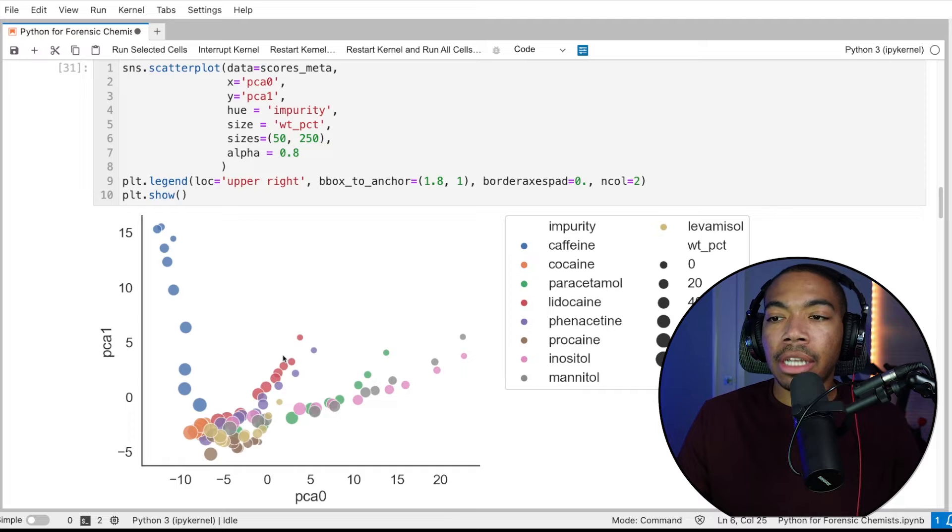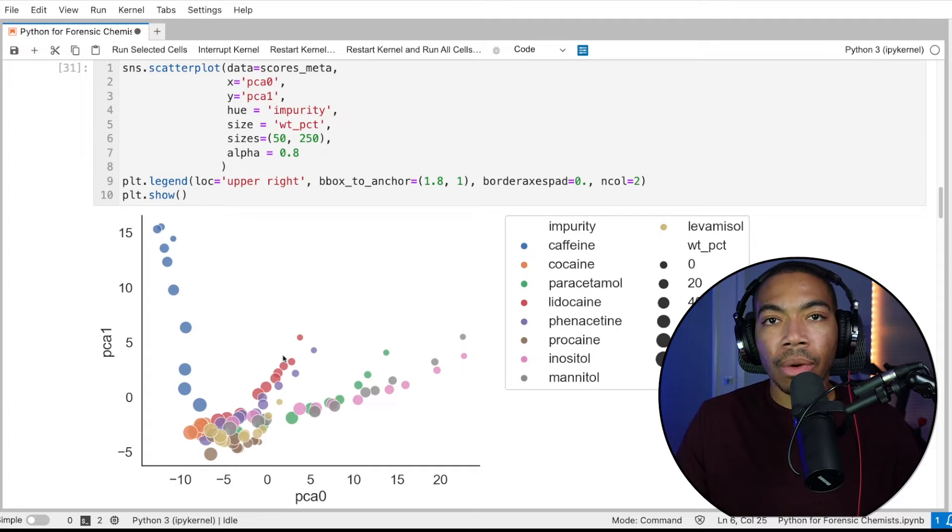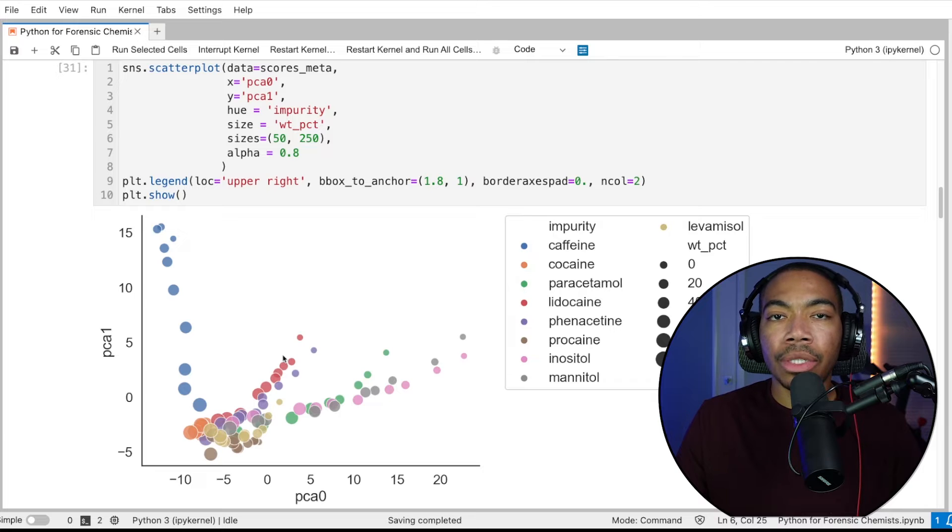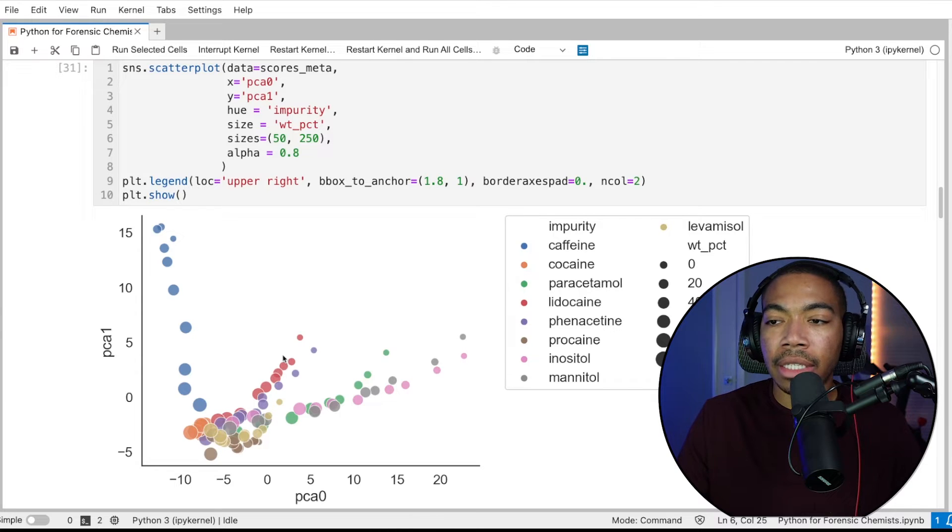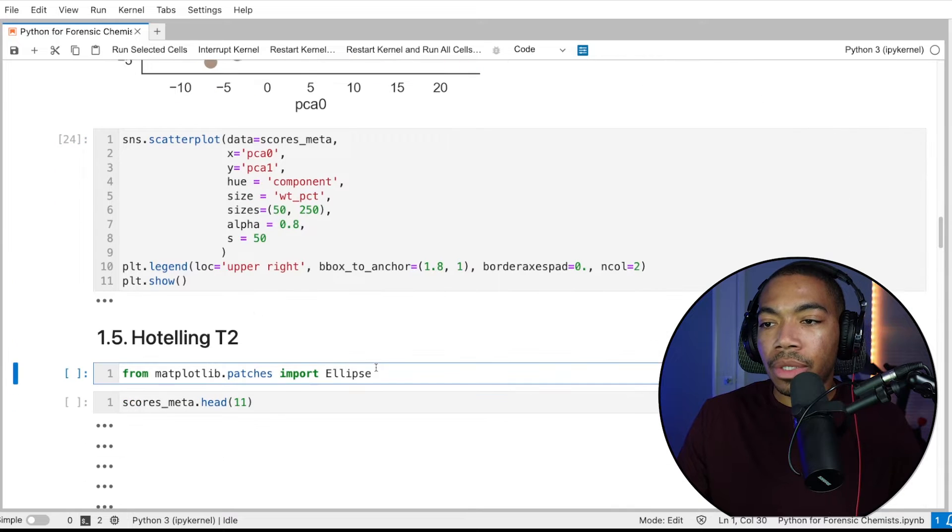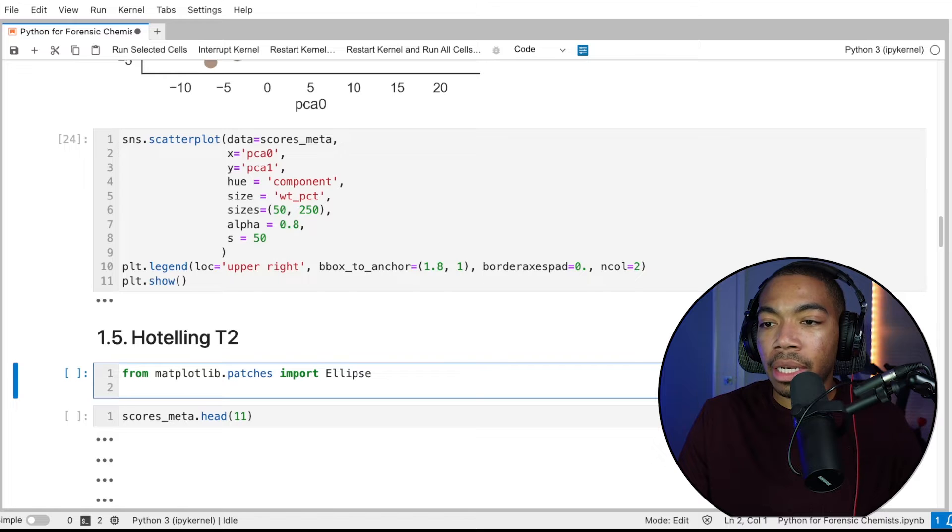And so this is not something that's limited to forensic chemistry, but this additional rigor around how we process this scores data can help us to build a more confident case in the future. And so let's move forward. To do this, we need one additional function. This is from the matplotlib.patches. We need ellipse.